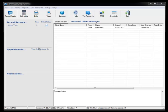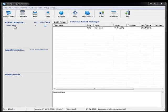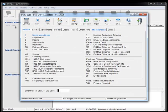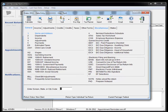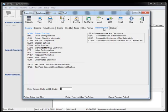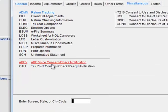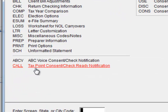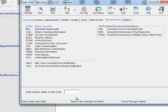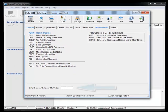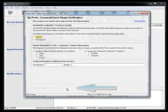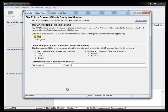So I've created a test return for our user and I can show you the integration in a couple of different ways. We can navigate over to the miscellaneous tab and select the TaxPoint consent check ready notification, or I can just type in CALL and hit enter and jump right to the call screen.